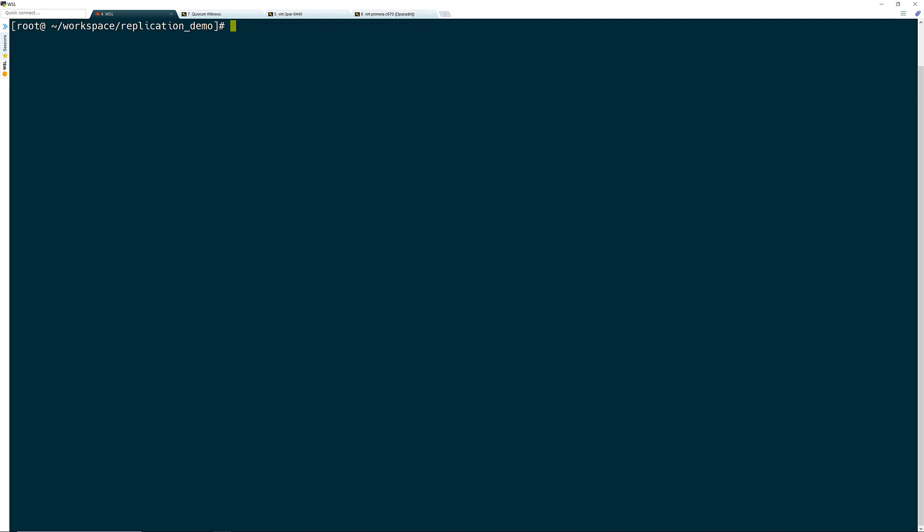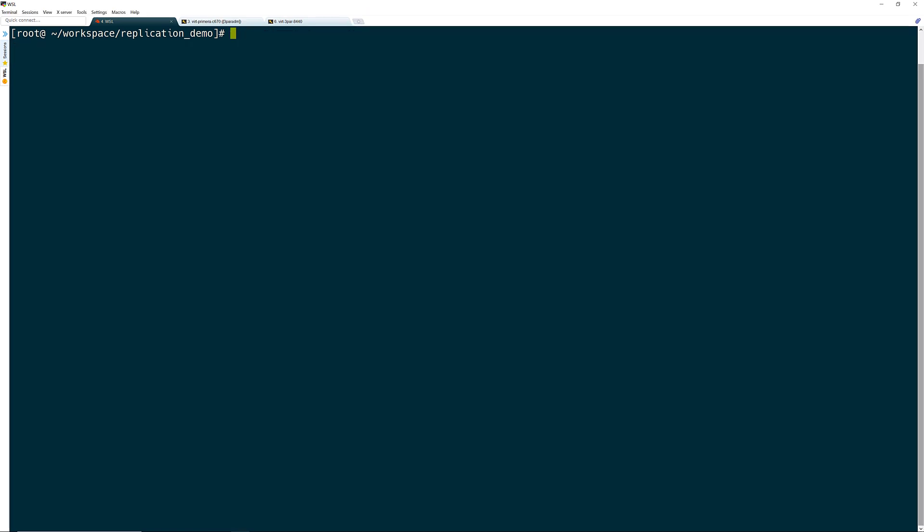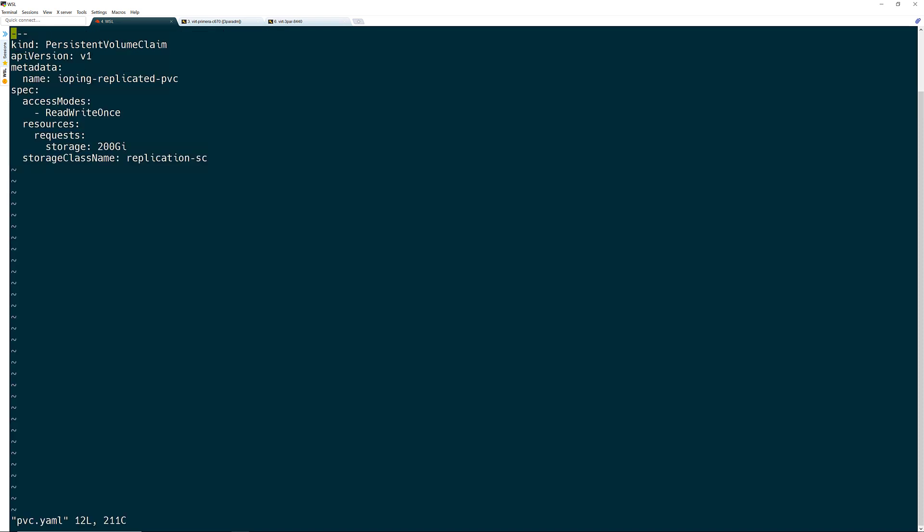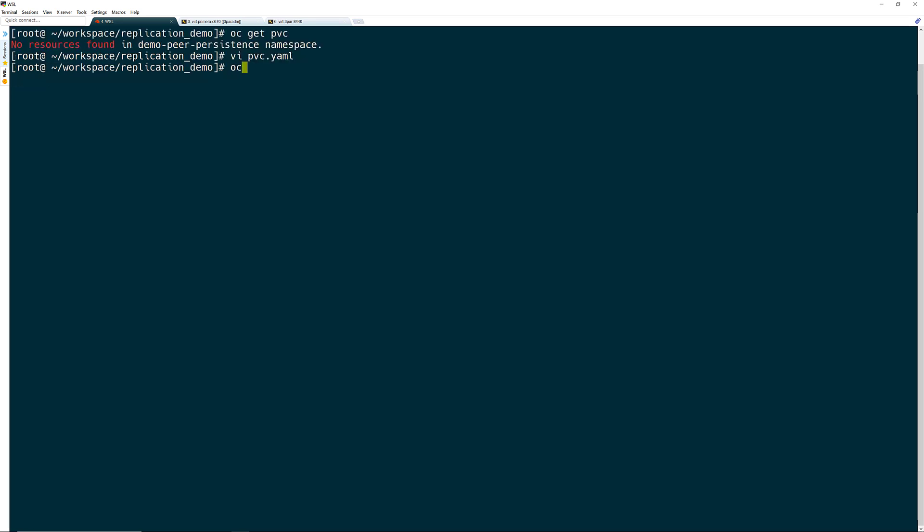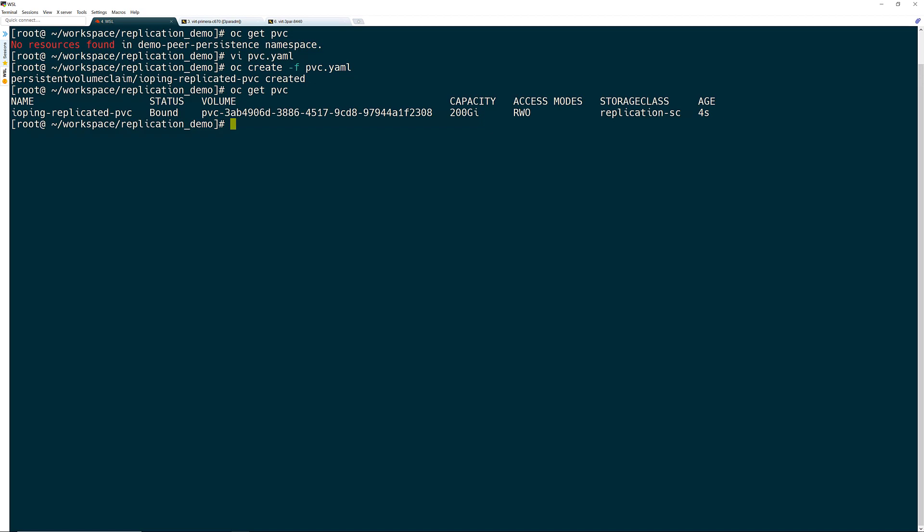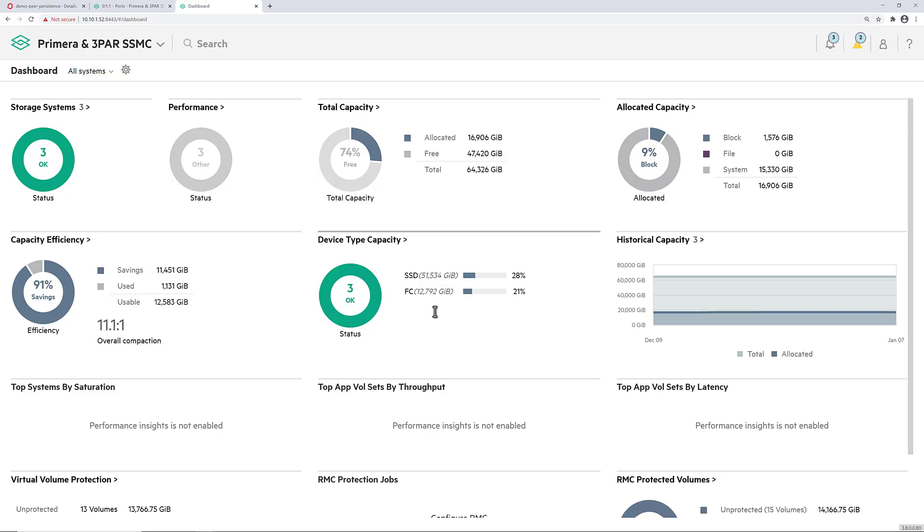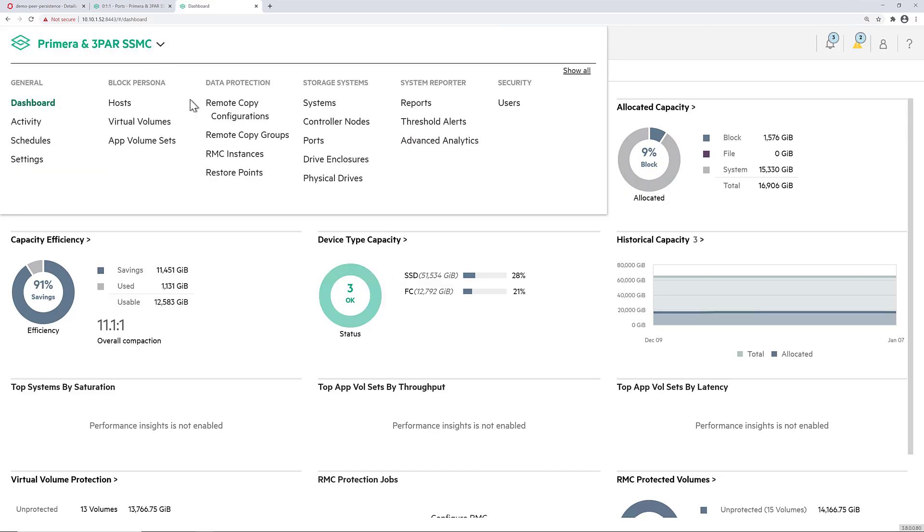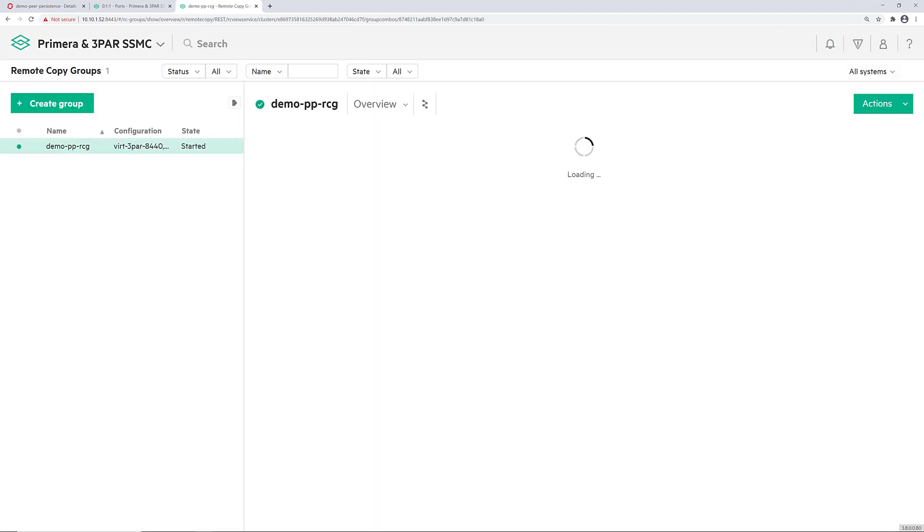I am now ready to create a persistent volume claim. I haven't made any claims yet, so I can create a claim for a 200GB volume using the remote copy storage class. As soon as I make that request, I can see that a volume has been created and bound to the OpenShift cluster. If I go look into the SSMC, I can see that the remote copy group that I specified has been automatically created.